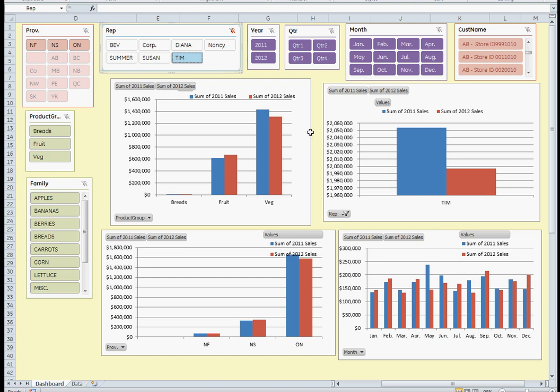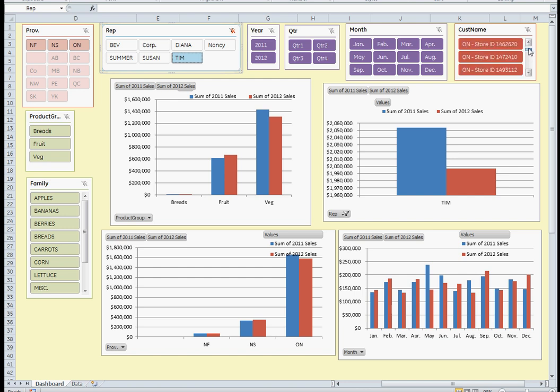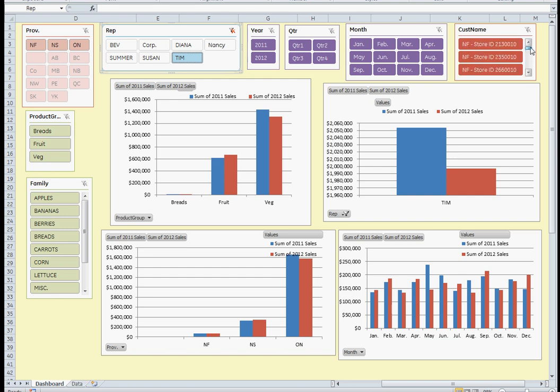By clicking on the slicer for Tim, everything else is automatically filtered out. For example, we see the provinces grayed out which are not affected, and in the customer names, just the customers that are applicable are still highlighted. Customer names are just random generations.